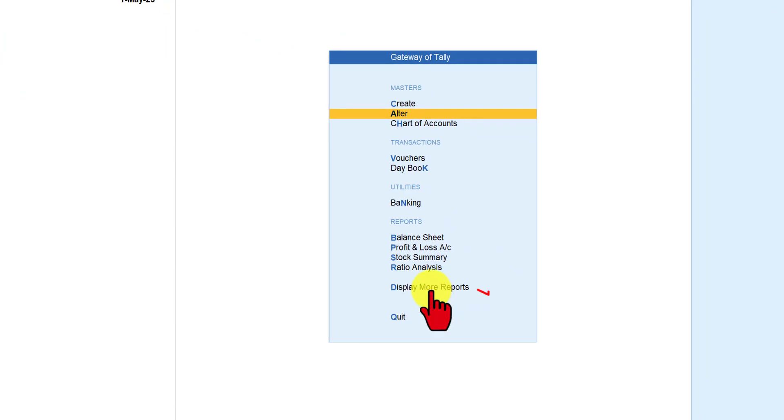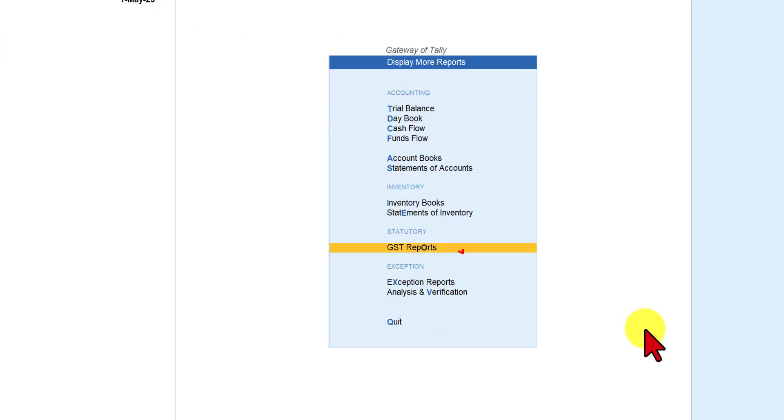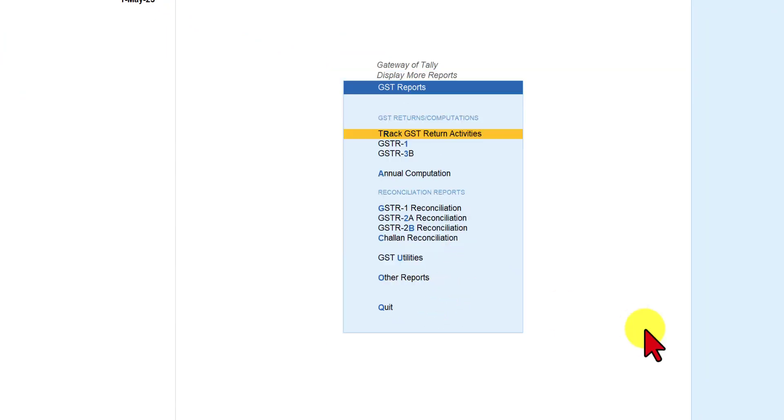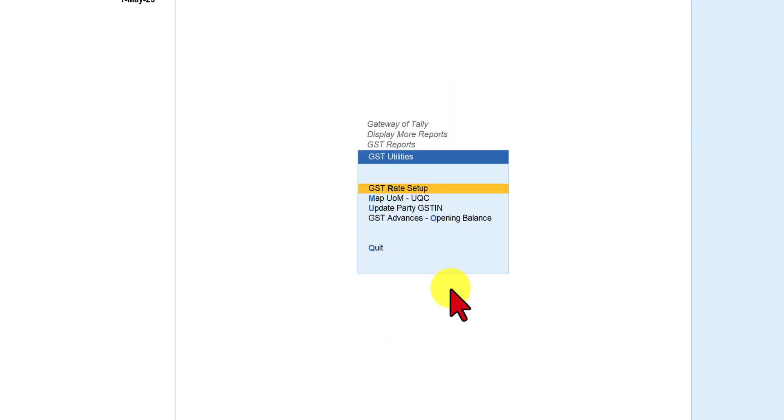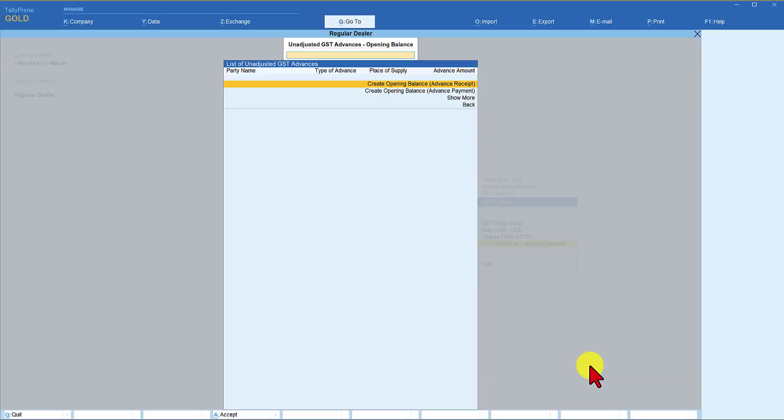So we come to display more report. Select GST reports and we have GST utilities here. Click on GST utilities. You have this option since we have enabled the option under F11. We are getting this menu now. So select GST advances opening balance.